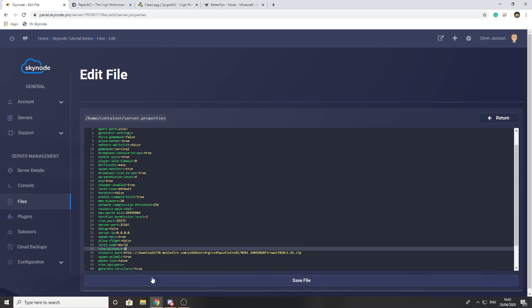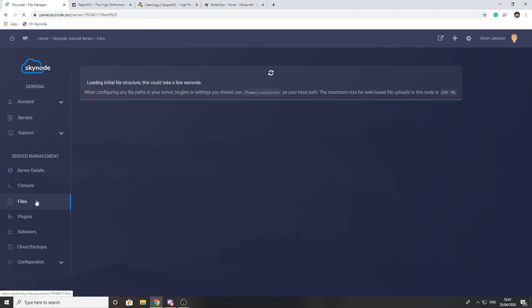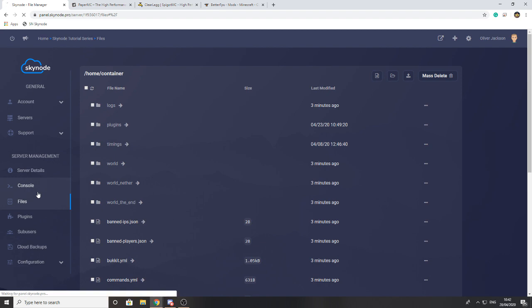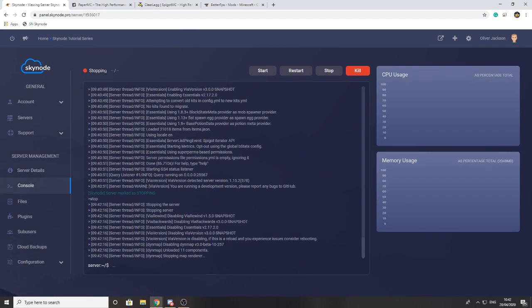Once you've done that, press save file, return, and go ahead and restart the server — then these changes will take effect. Now moving on to Bukkit and Spigot servers.